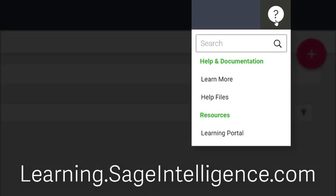For other great videos and learning resources, go to learning.sageintelligence.com.